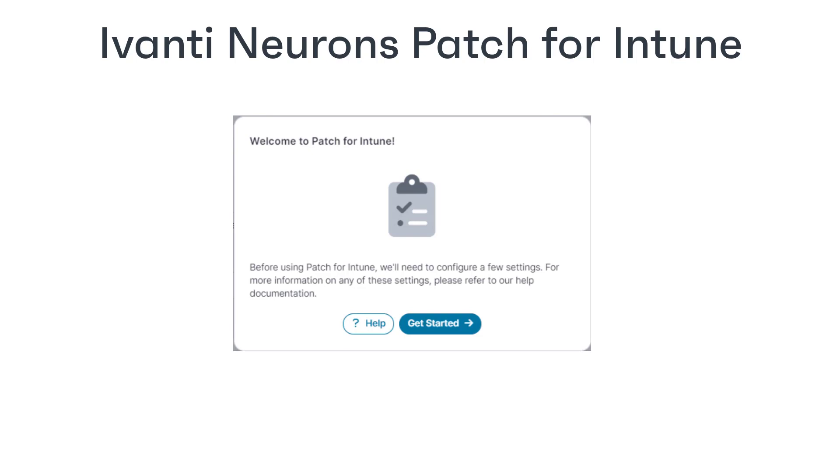When you have completed the setup, the dialogue reappears only when new features have been added that require further setup. There is a help button that links to the relevant place in the Ivanti documentation.